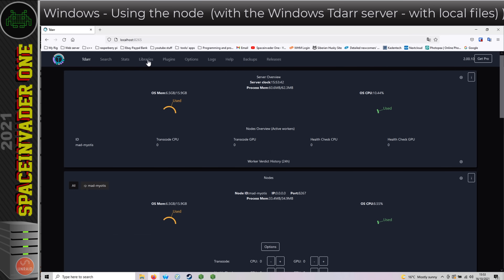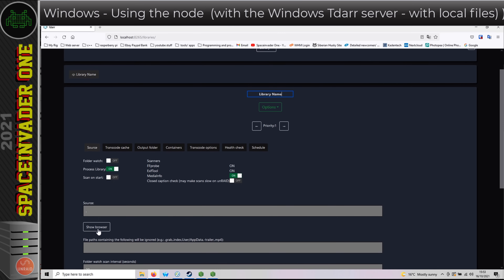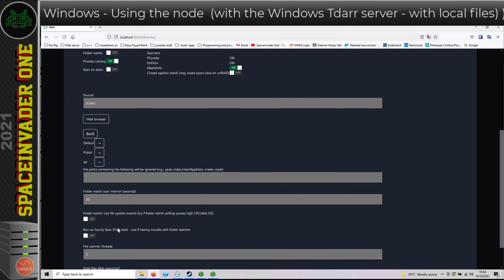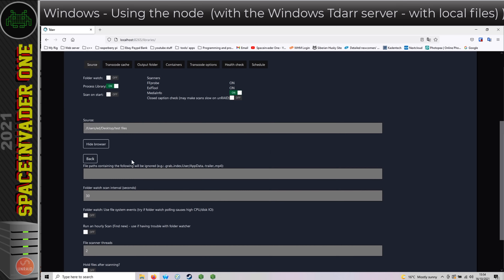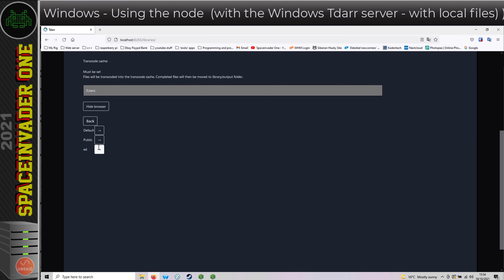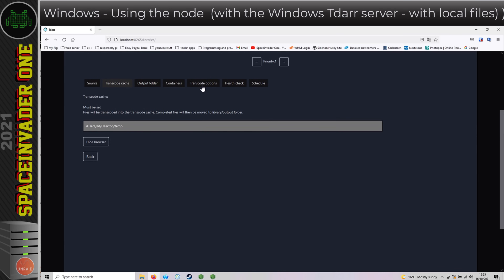So let's continue and quickly set up a library. To choose the location of the source file, we can click on 'Show Browser' and use TDAR's file browser to browse to the folder we want — choosing where the source files are that we want to transcode, and also setting the location for the transcode cache folder. Obviously all of these locations are on the local Windows machine. You can transcode files that are anywhere on the network, so long as you have a mapped network drive to it.